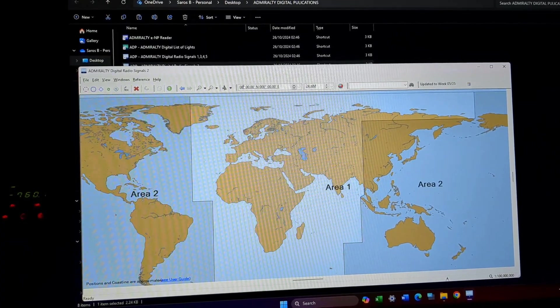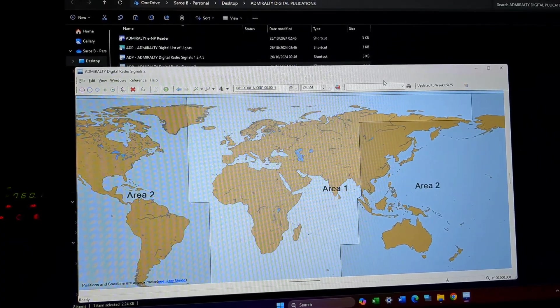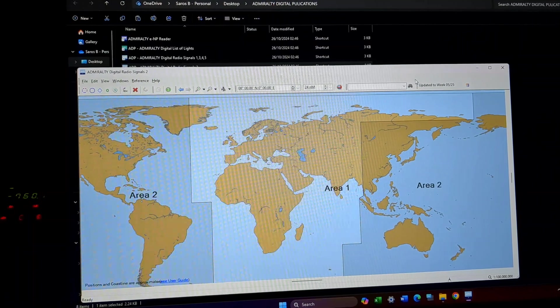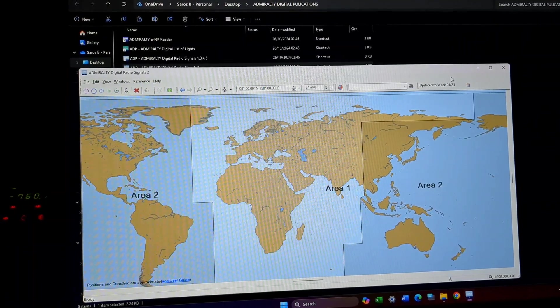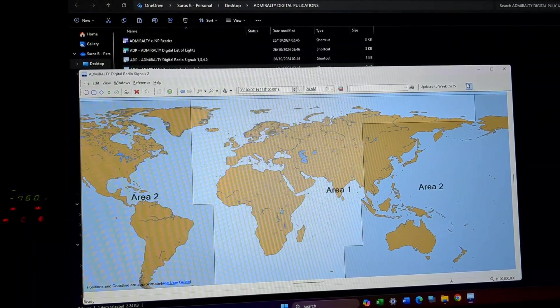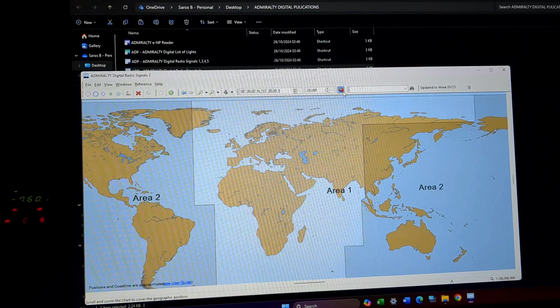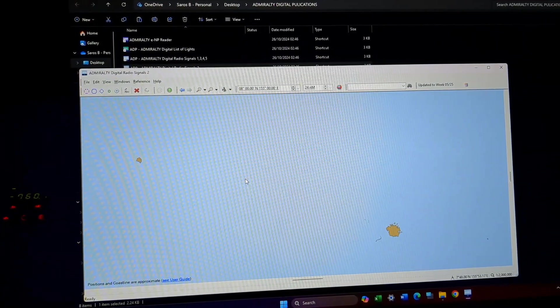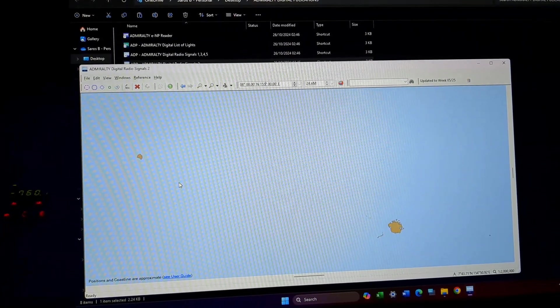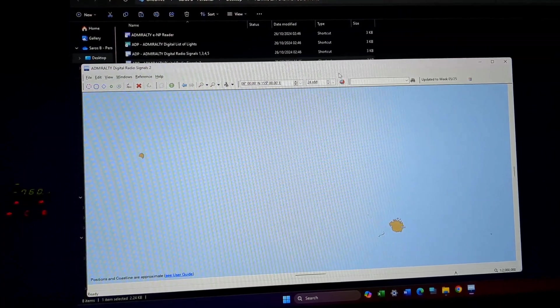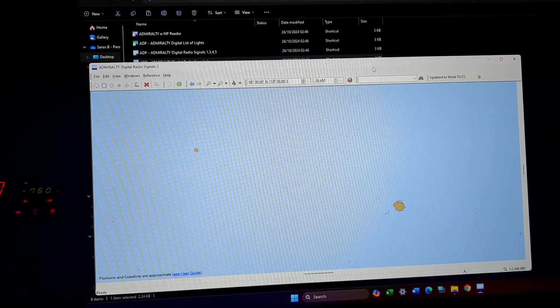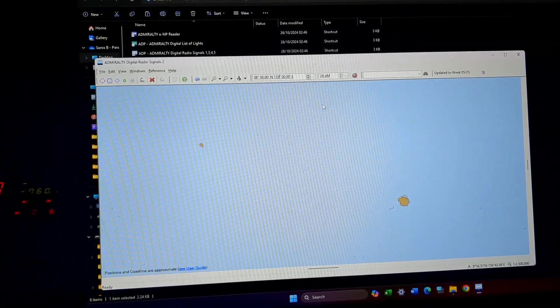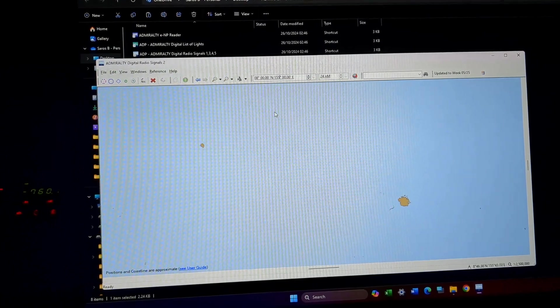And 155 degree east. You just have to click, this chart is centered to this point. You can see it's already reached to that point.